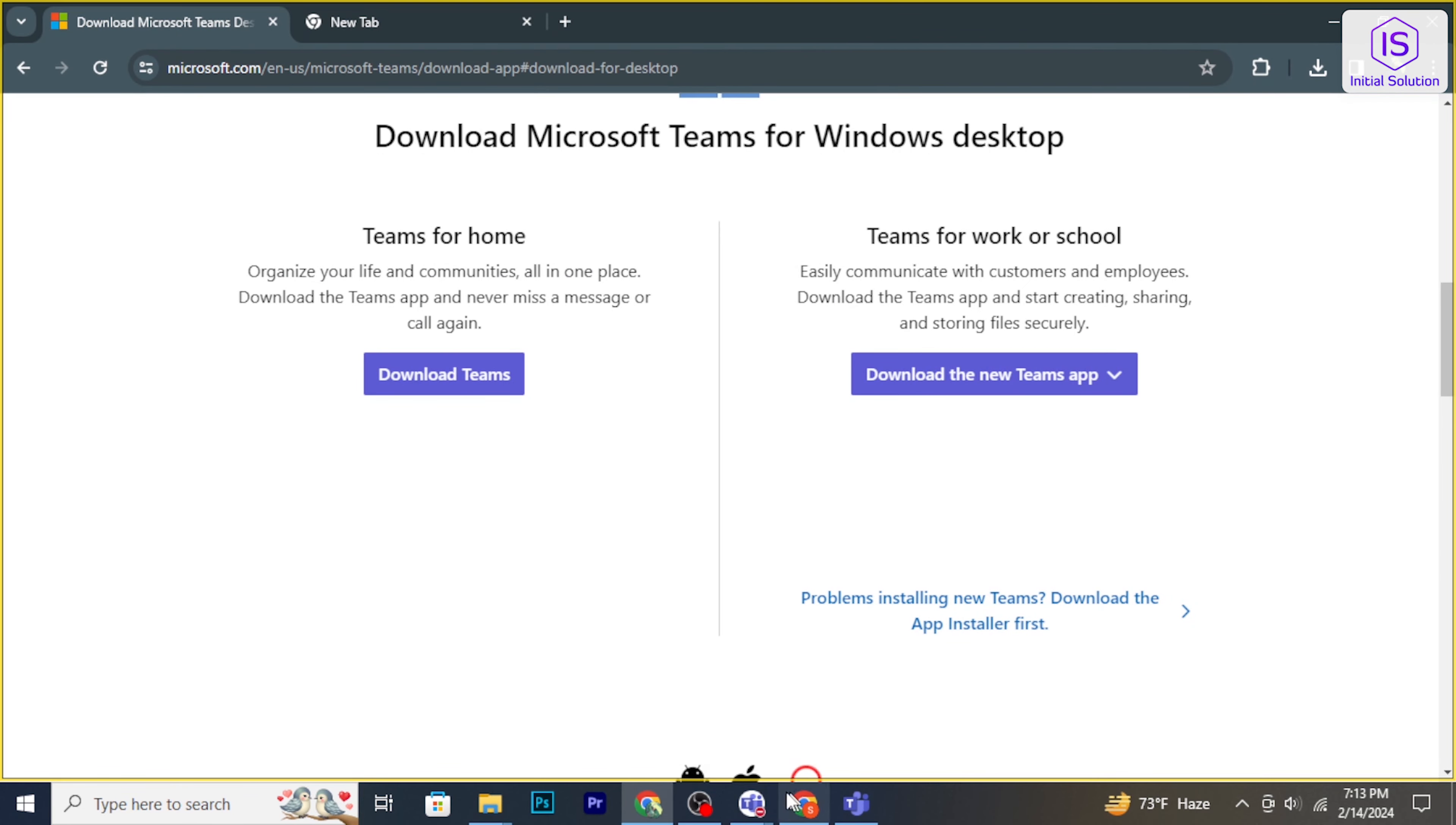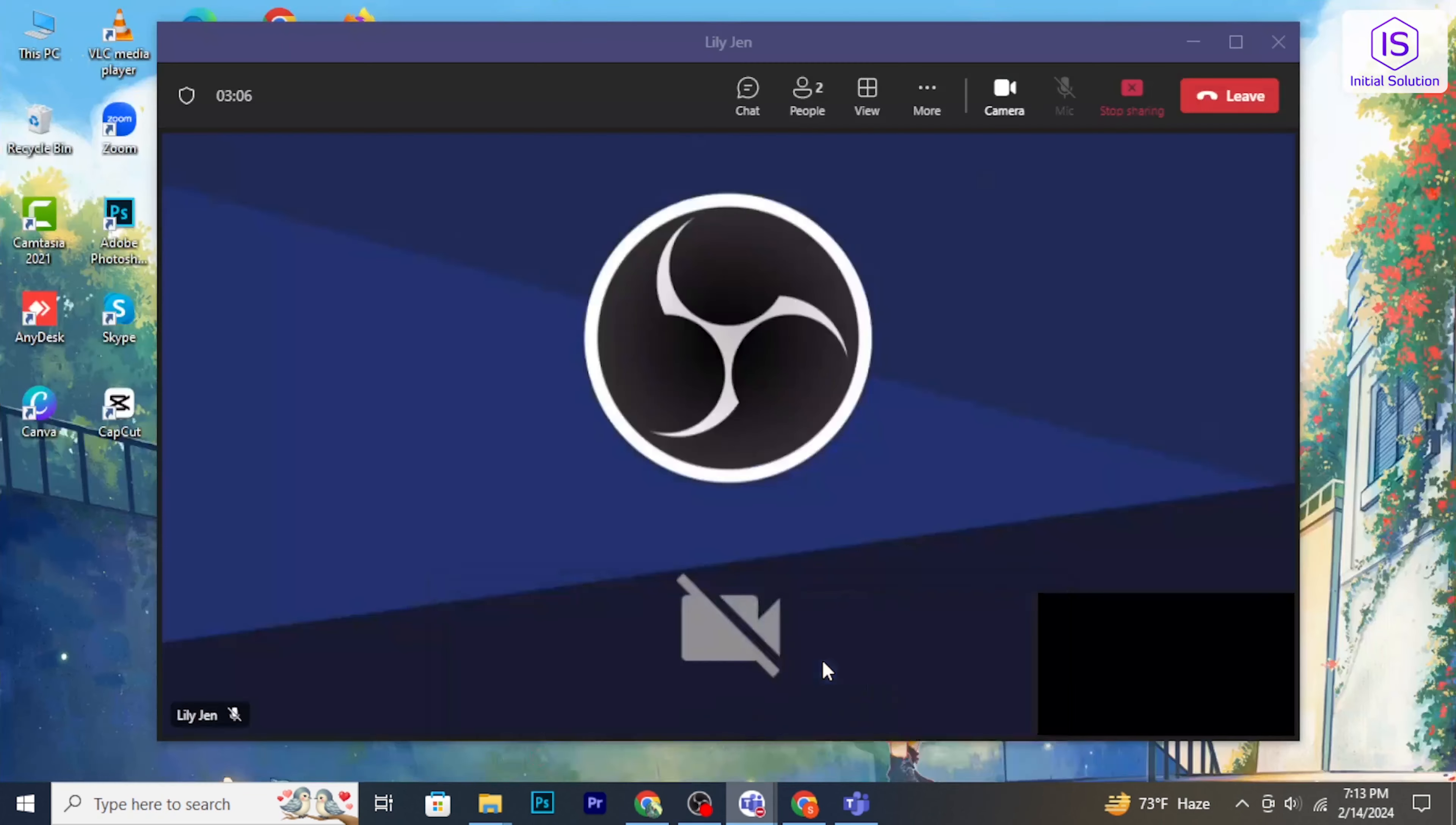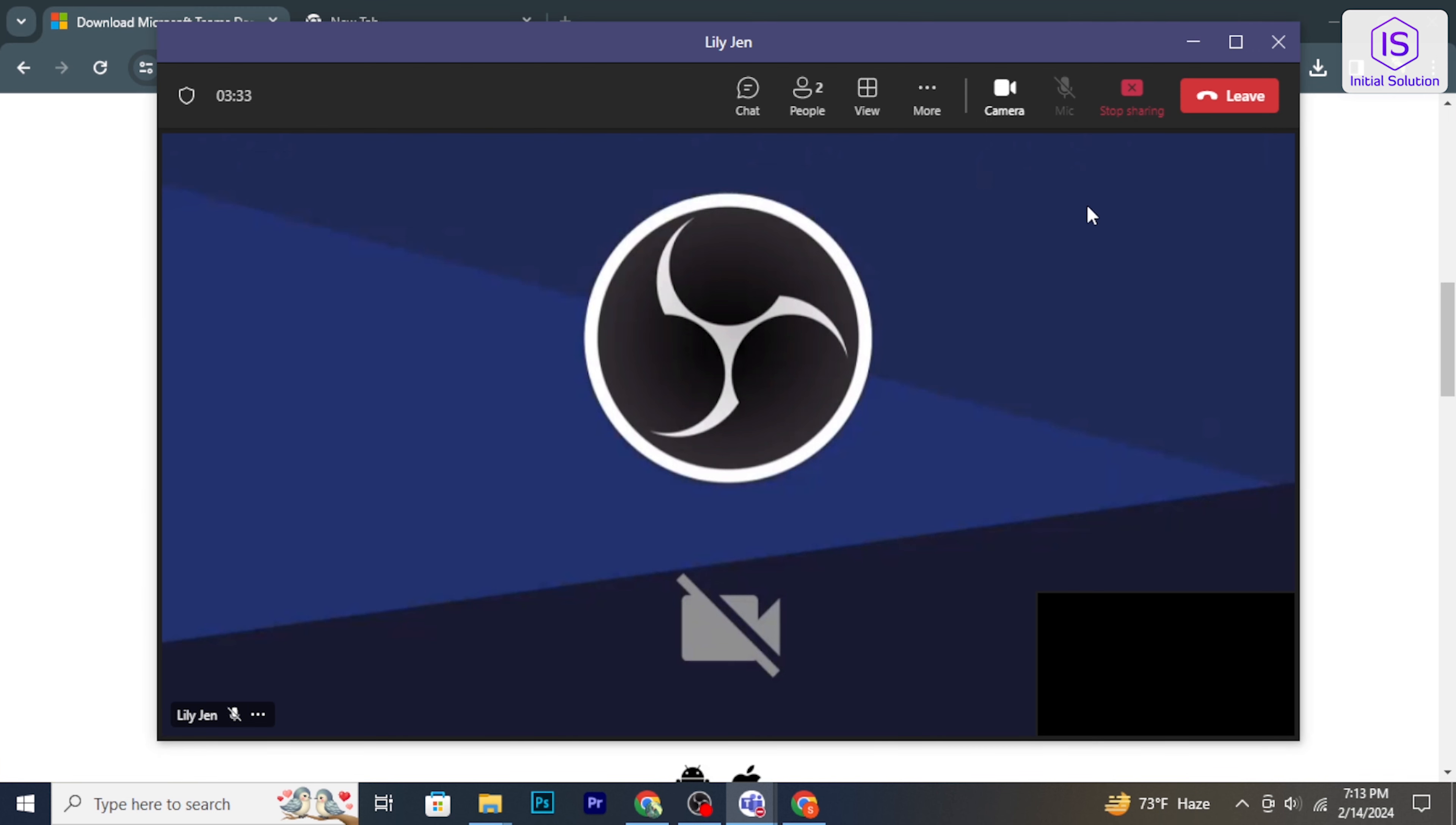To stop sharing your screen, go back to the toolbar and click on the stop sharing button. So that's it.